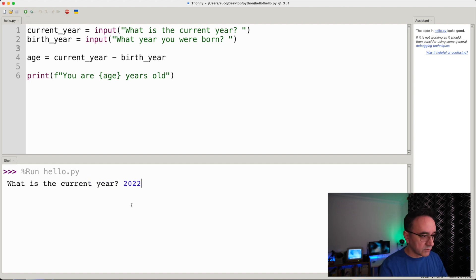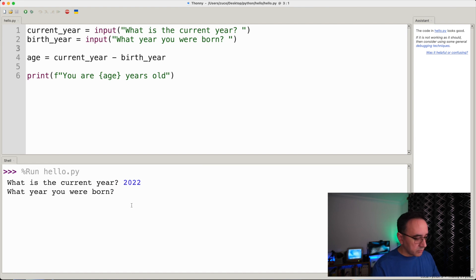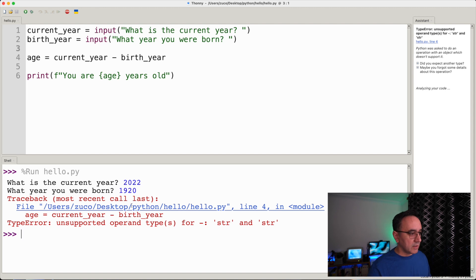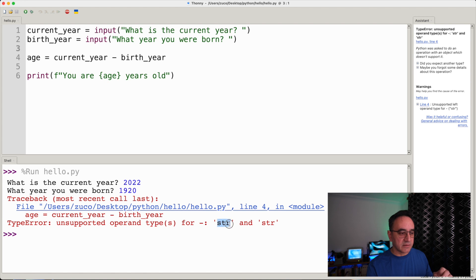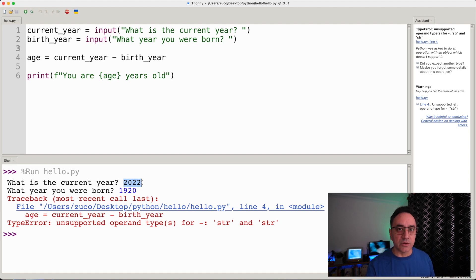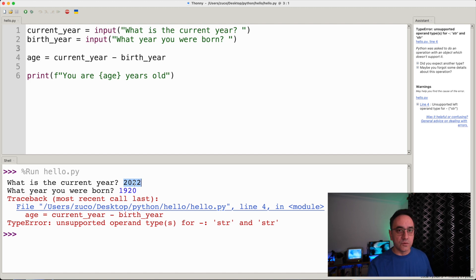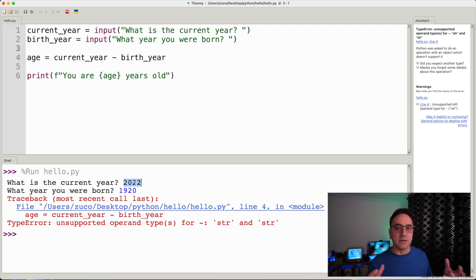We enter 2022 for the current year and 1920 for birth year — very old! We get an error: a TypeError. It says for the minus operator we are trying to subtract a string from a string. What it's telling us is that what we introduced as the answer is actually a string, not a number.